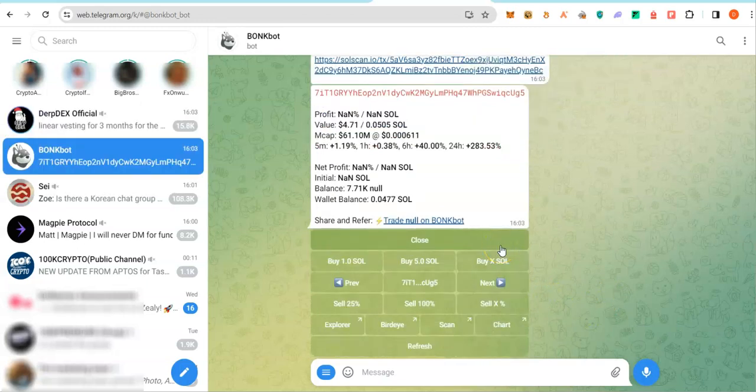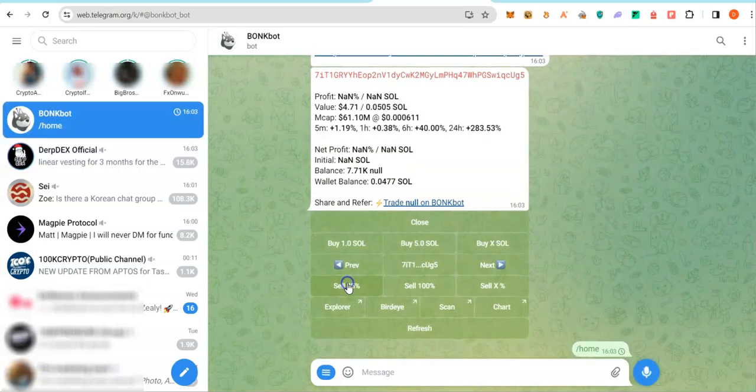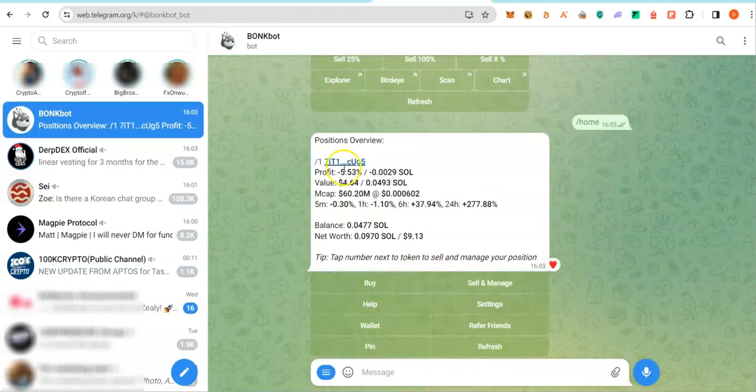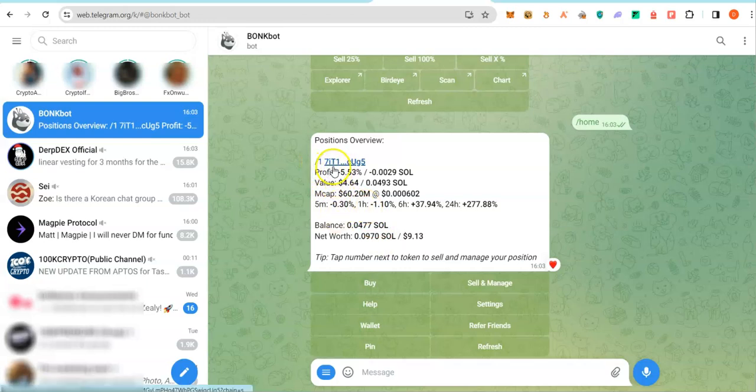To see how your coins are performing, click this icon. Go back to home. That command home would bring up an overview of all the coins you are in and how they are performing. For instance, this is the first. This is the coin. It's showing the contract address, not the name because the coin is new.